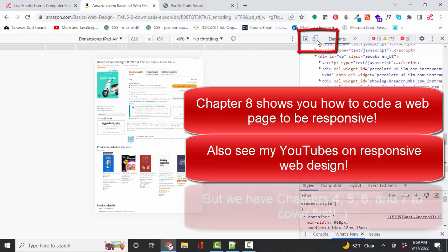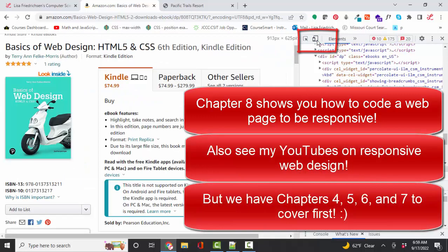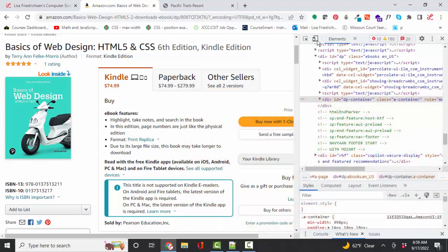Click it again and I go back to screen size. So you can check and see how your web page is going to look on different size screens.